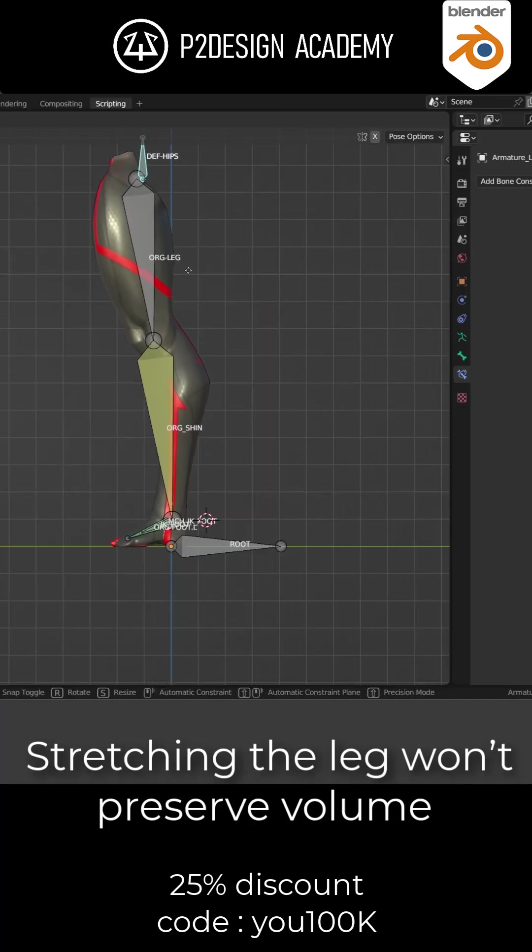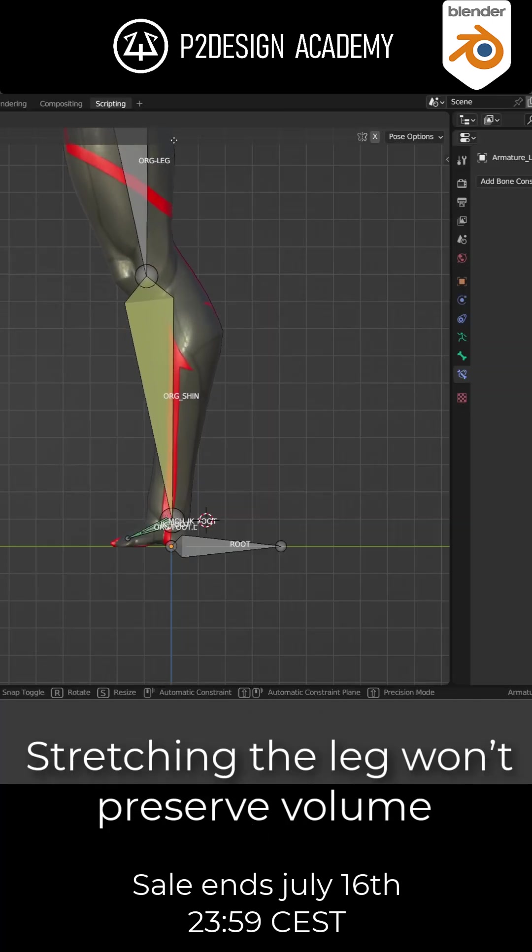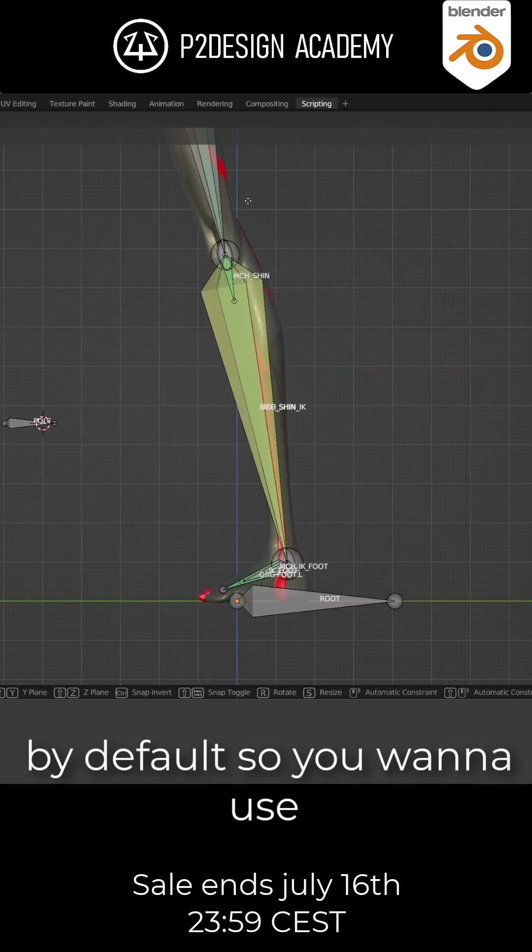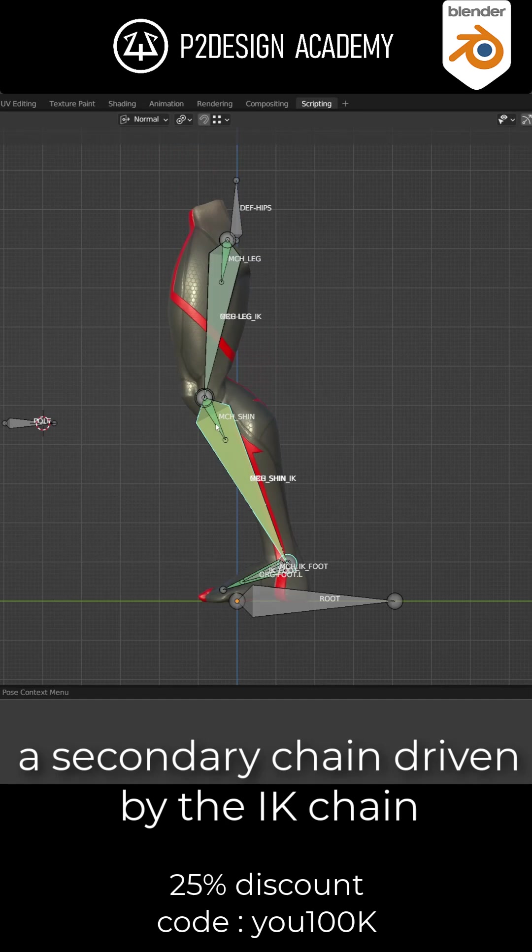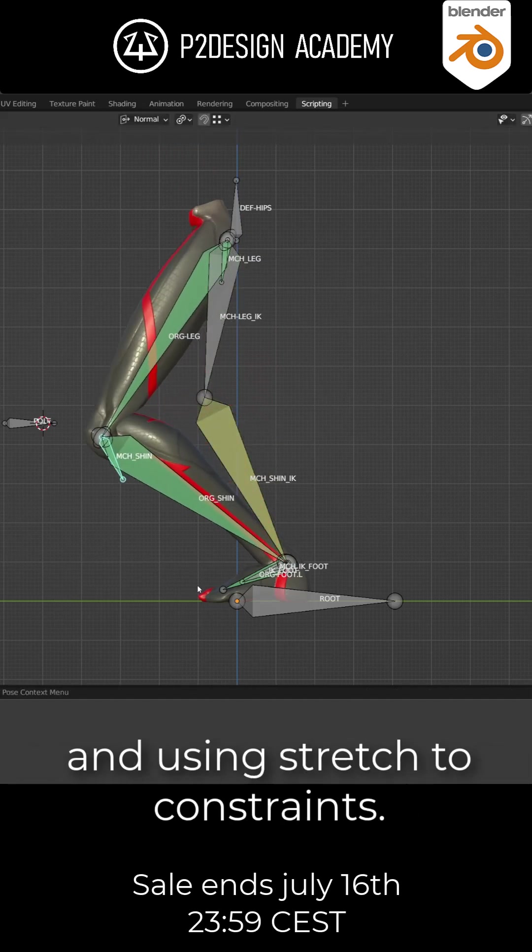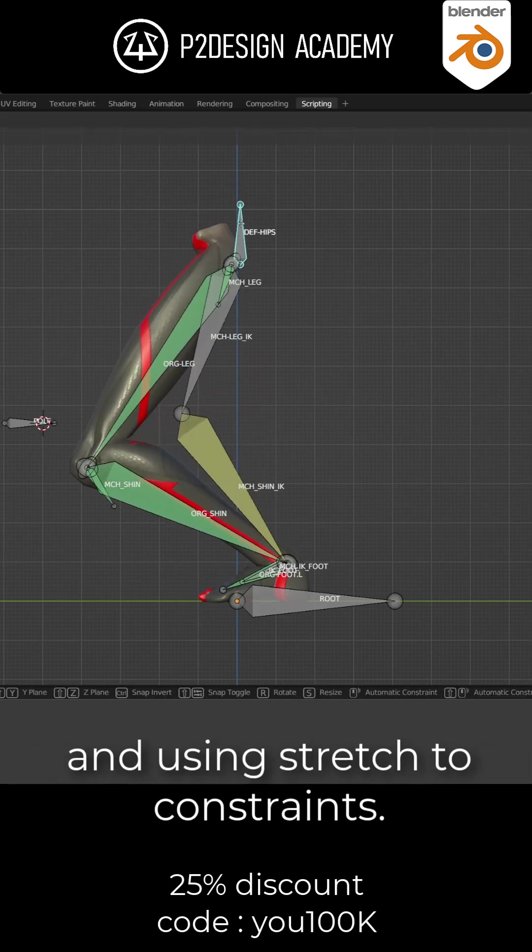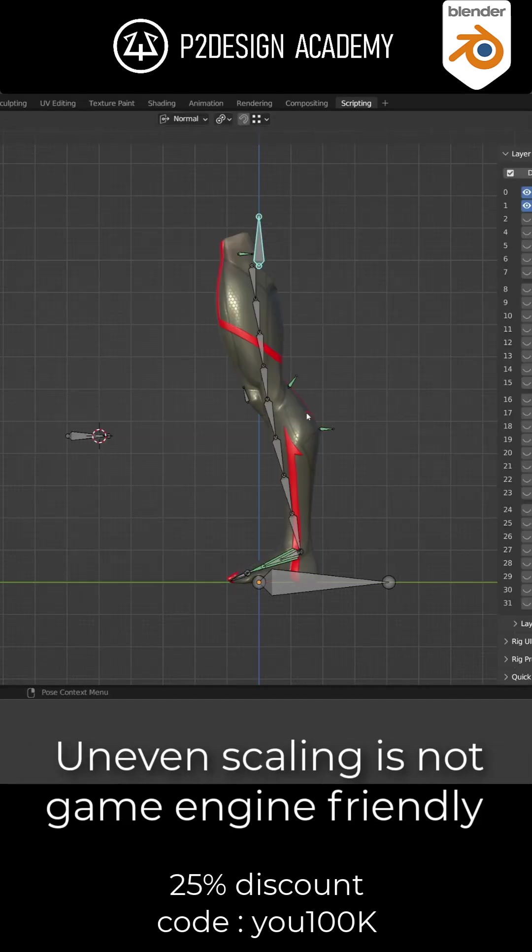Stretching the leg won't preserve volume by default, so you want to use a secondary chain driven by the IK chain and using stretch to constraints.